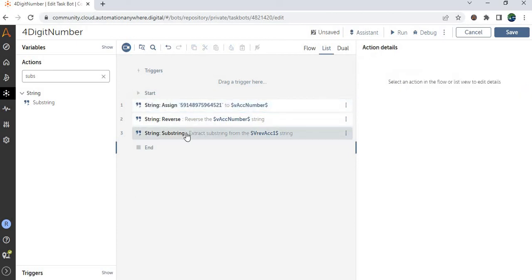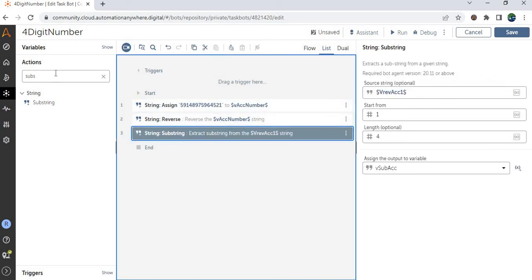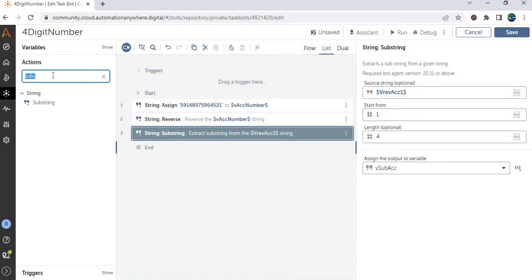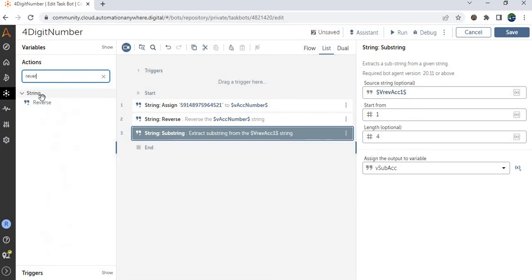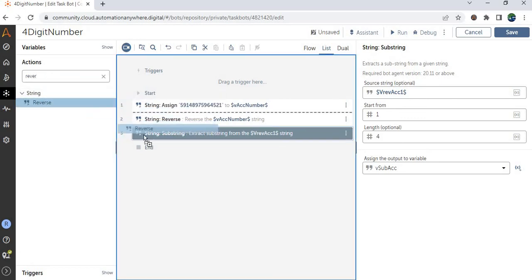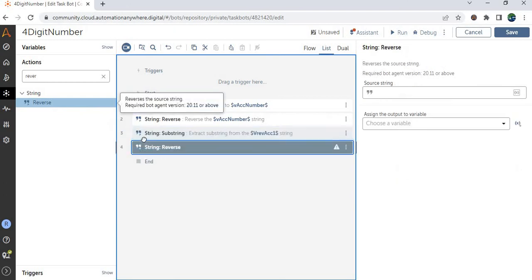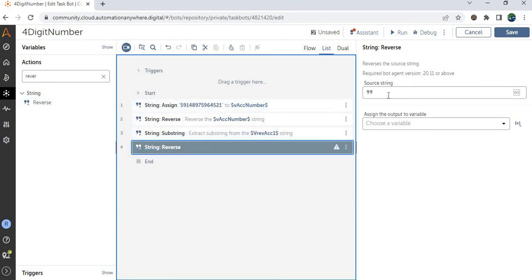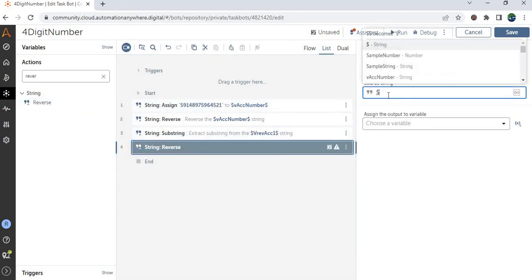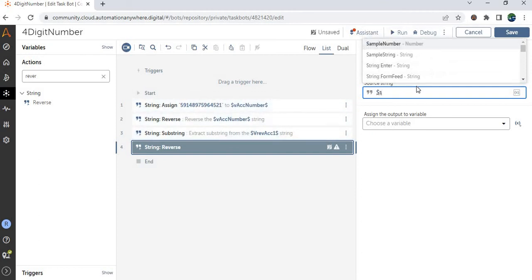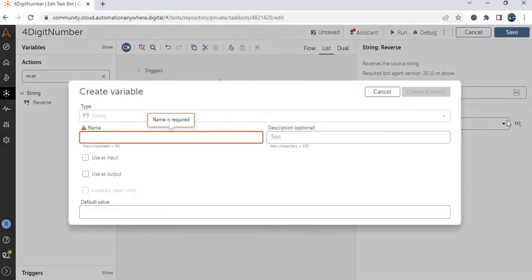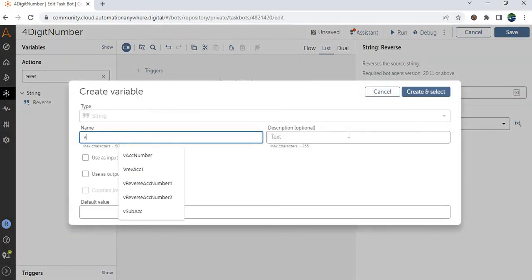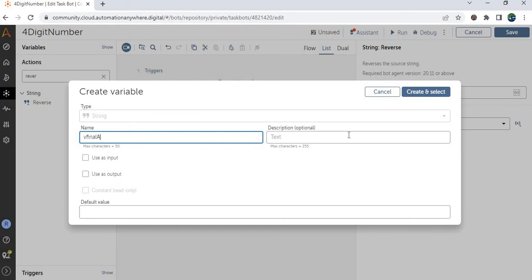Again you have to reverse that. So let me use one more reverse, again reverse. So the above substring V substring, then I will assign this to the final output variable, V final ACC.